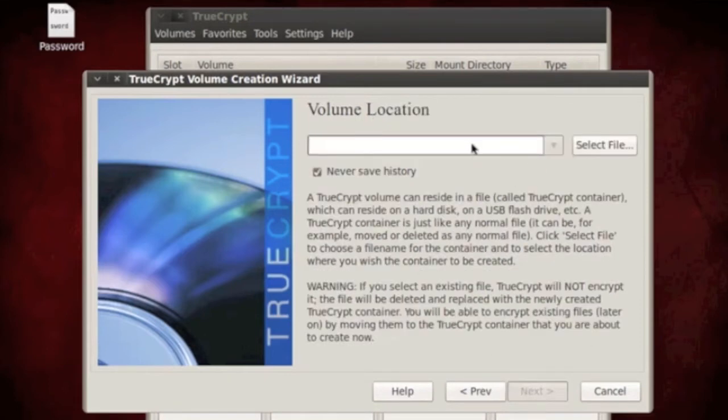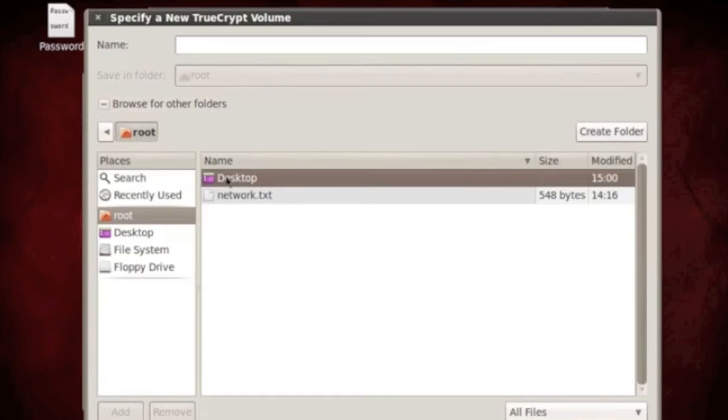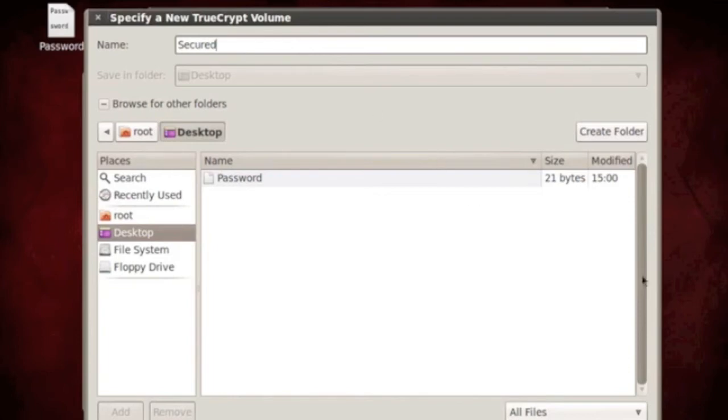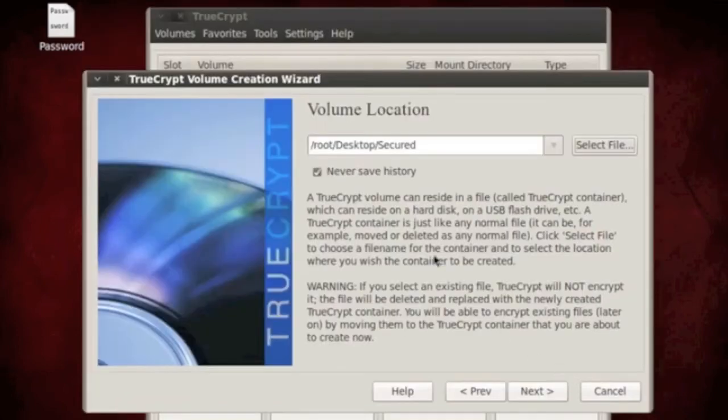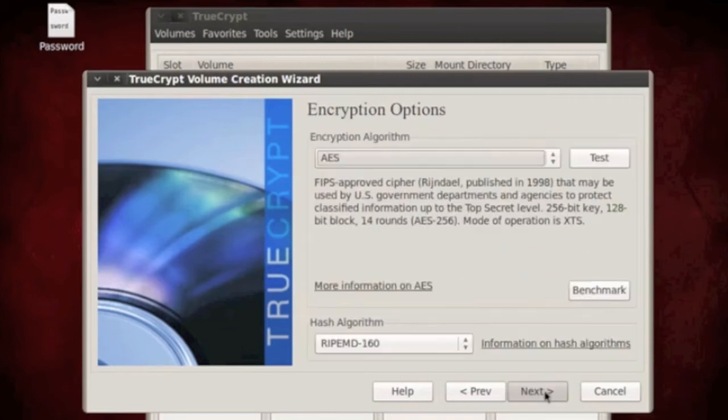Select a file or give it a name. So I'm going to go to the desktop here and I'm going to name it Secure, so you guys have a better understanding of how to use this. Never save history, I always have that checked, next.